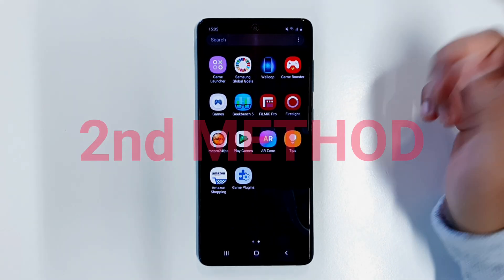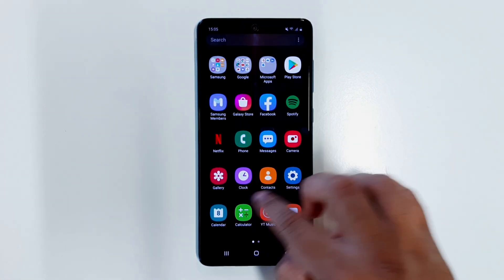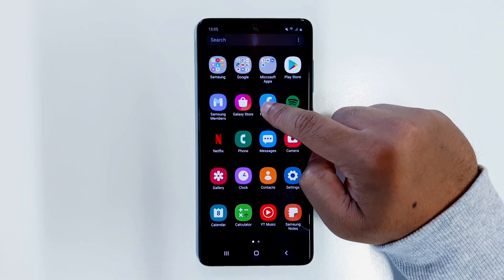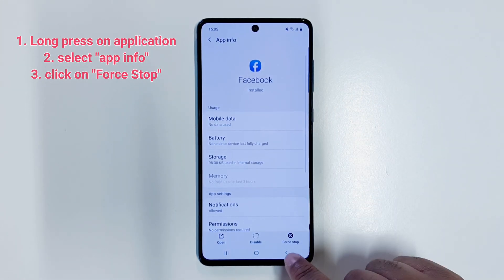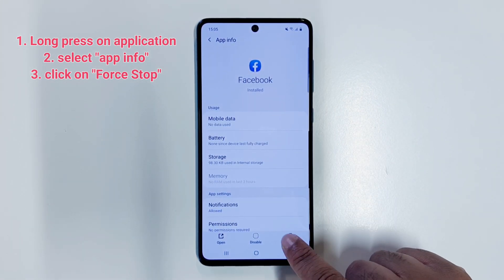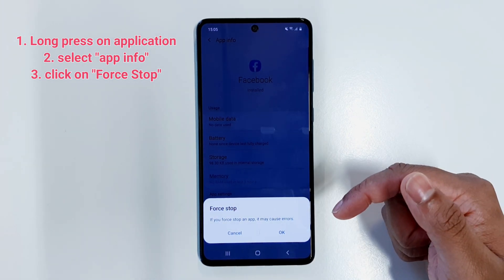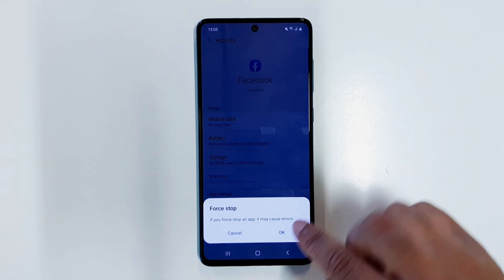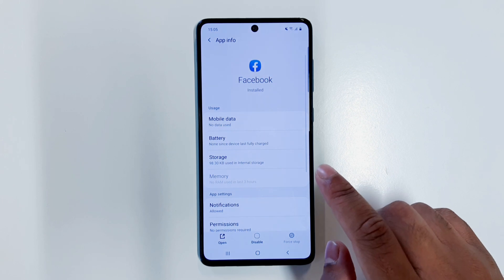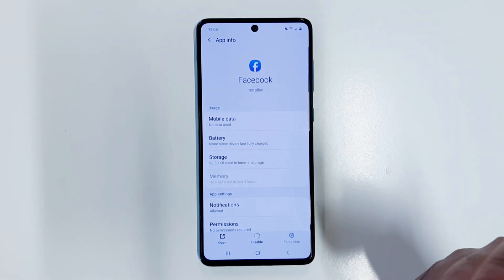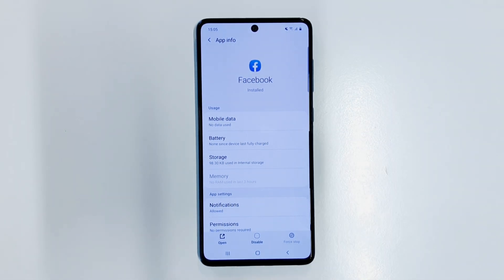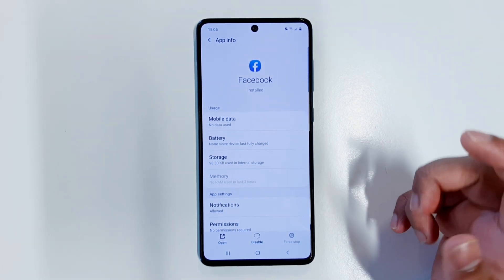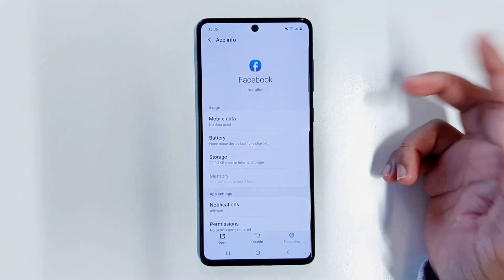Now let me show you the second method, which I find the most functional. Let's say I opened Facebook a few minutes ago. If I want to shut down Facebook permanently, I long press on the application, click App Info, and here you can see it says Force Stop. If I click Force Stop, it gives me a warning that it may cause errors for the application. Unless the application is vital to the phone — for example, Gmail or Google Play Services — do not Force Stop those.